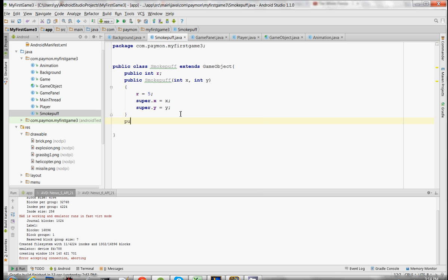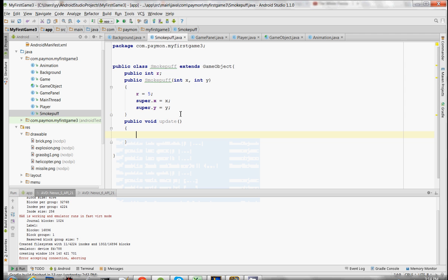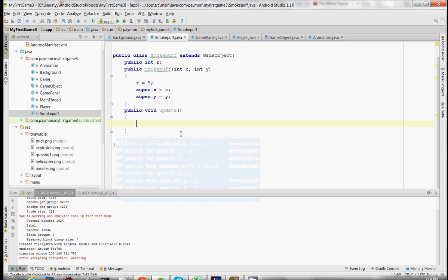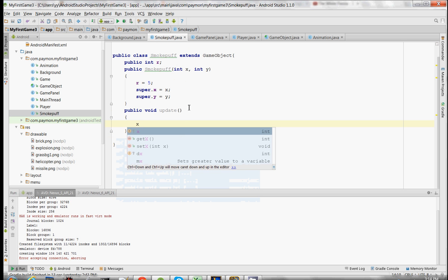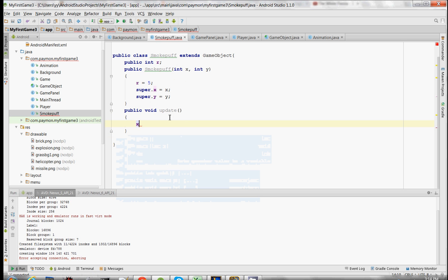And of course, like every other class, we need an update and draw method. In the update method, we're going to make the smoke puffs move at a speed of negative 10.